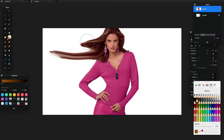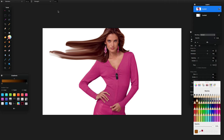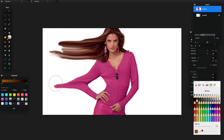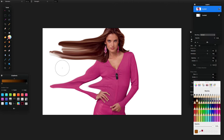Depending on the Strength setting, a higher strength takes away the feathering a little bit. If you want to feather the effect, just turn down the Strength and it will feather it out. I'm going to warp a little bit down here as well, just to get a nice dispersion effect.